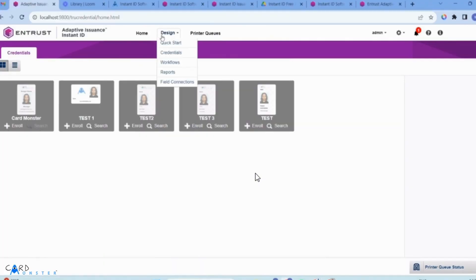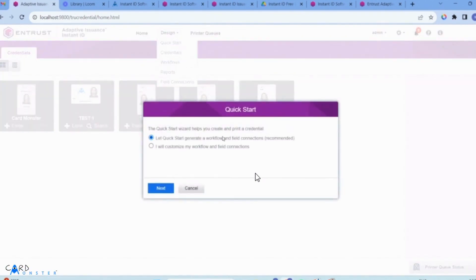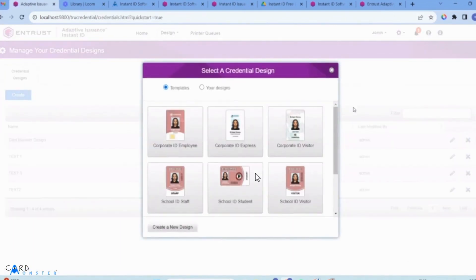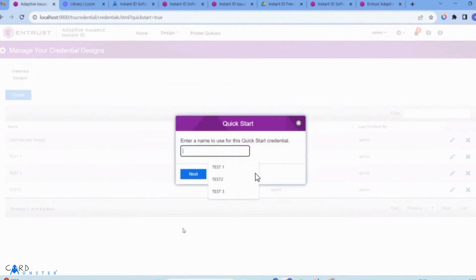Let's begin. The first thing you're going to do is select Quick Start and not Credentials. This pop-up will come up — select the first point, it's recommended. Click Next. I don't want you to choose a template because this limits your design. I will select 'Create a New Design' and I'm just going to call it 'Art Monster.' Click Next.